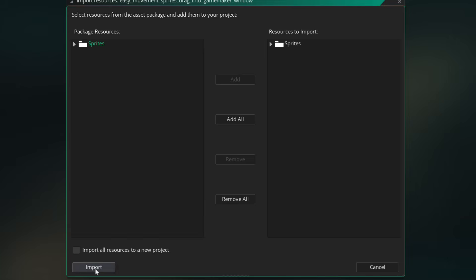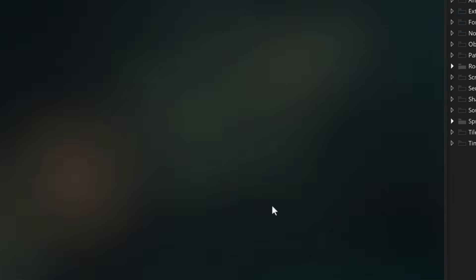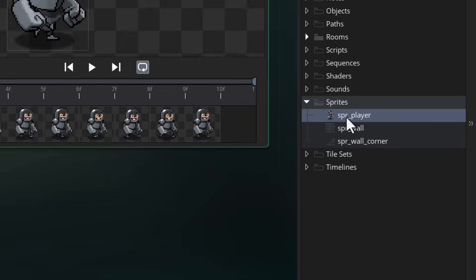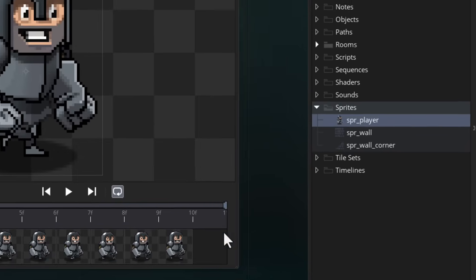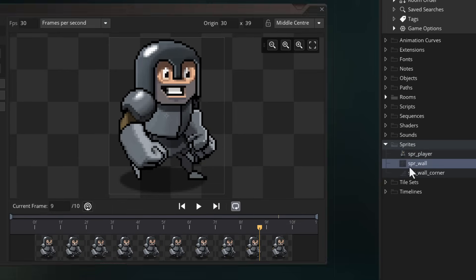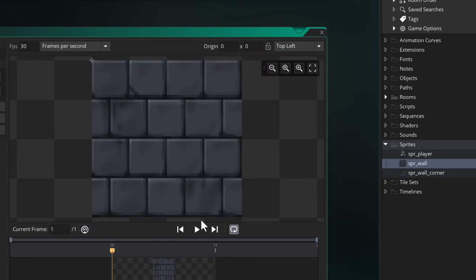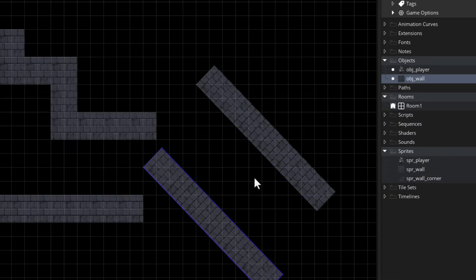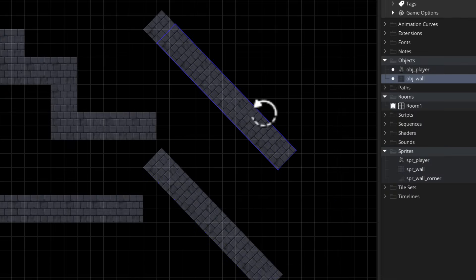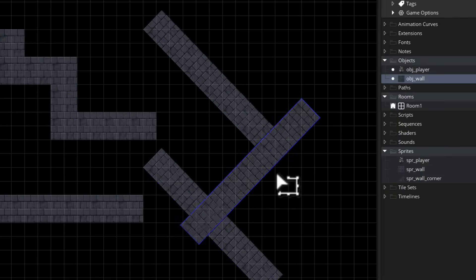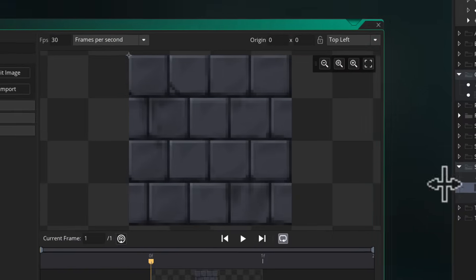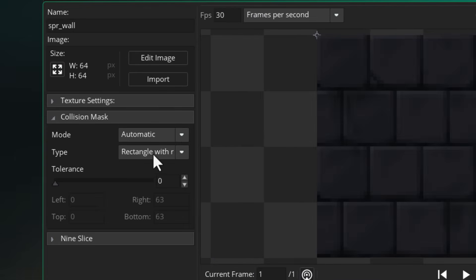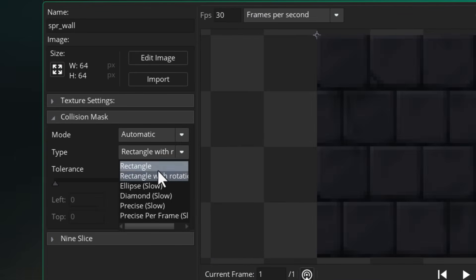add all and finally import. This will give you some sprites, and there are two that we're going to use: one for the player and one for the wall. Now in my game I'm actually going to rotate these walls to make rotated walls, so if you want to do that too, make sure you set its collision type to rectangle with rotation.